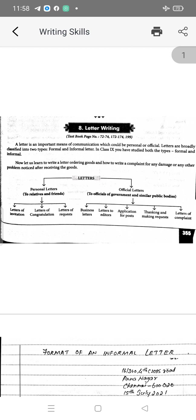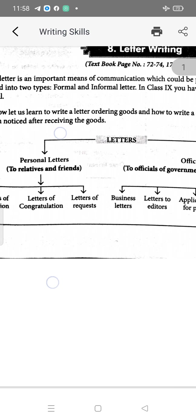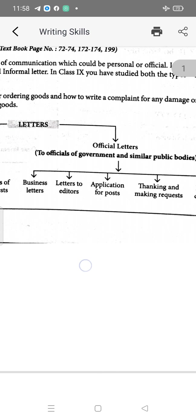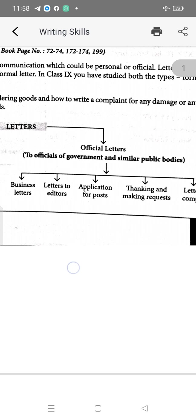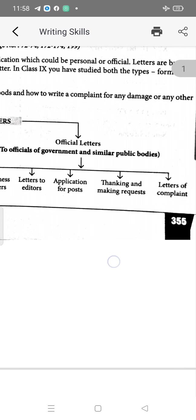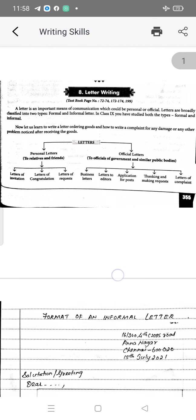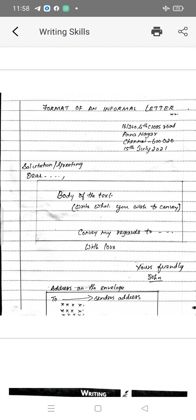Good morning everyone, welcome to our English class. In this video you are going to see letter writing. There are two types of letter writing: one is friendly letter or personal letter, another one is official letter. Friendly letter means you are writing to your friends — letter of invitation, letter of congratulation, and letter of request. Official or formal letter includes business letter, letter to editor, application for a post, thanking and making request, and letter of complaint.